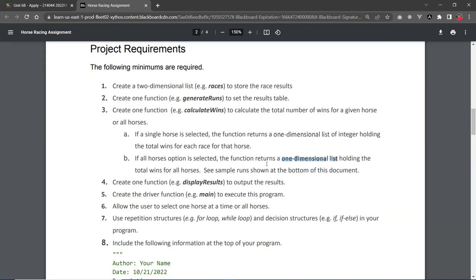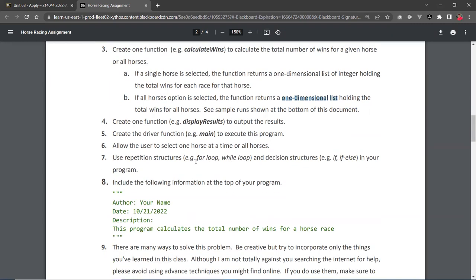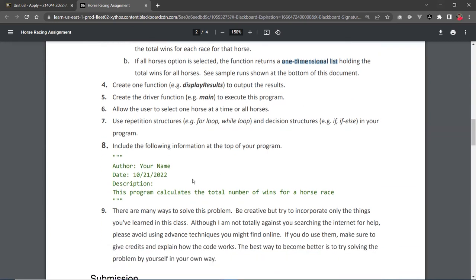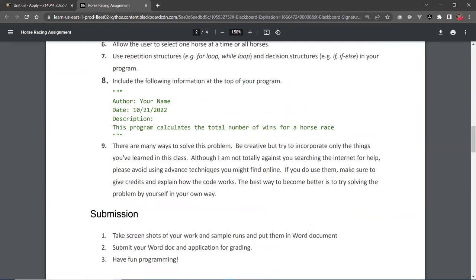And then you're going to create a function called displayResults. That's to print out the number of wins for that particular horse or all the horses. And your execution starts at the main function. This is known as the driver function. So I just recommend to use loops in there, and if and else branches to help you make selections. And also include this in the top of your program every time for all your assignments.